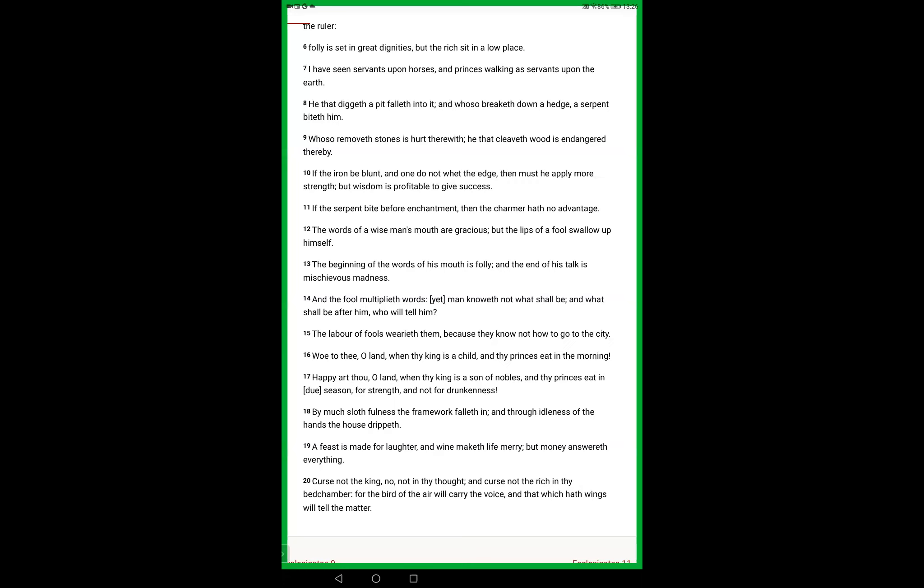Grace and peace. The lips of a fool swallow up himself. The beginning of the words of his mouth is folly and the end of his talk is mischievous madness. The fool multiplies words, yet man knows not what shall be, and what shall be after him who will tell him. The labour of fools wearies them, because they know not how to go to the city. So you have this comparison between the wise and the foolish, which is very often the language of the proverbs. Get wisdom, get intelligence, get understanding. Happy art thou, O land, when thy king is the son of nobles, and thy princes eat in due season, for strength and not for drunkenness. Woe to you, O land, when your king is a child and your princes eat in the morning.